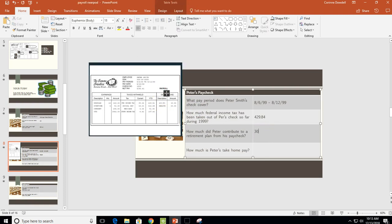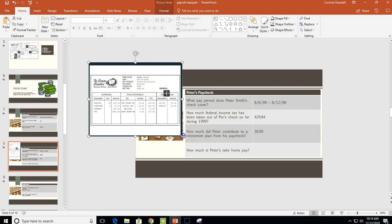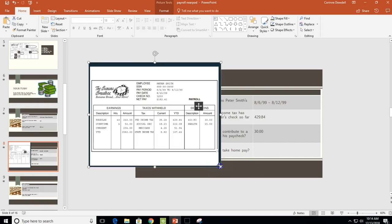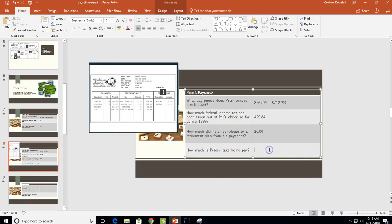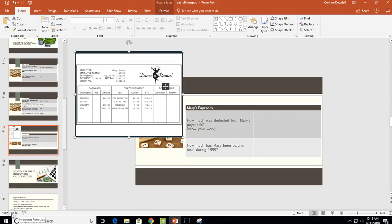How much did Peter contribute to a retirement plan from his paycheck? Looking at his other deductions, a 401k is a type of retirement fund, and we see he contributed $30 from this paycheck. For Peter's take-home pay — also known as net pay — the net pay is $182.41.